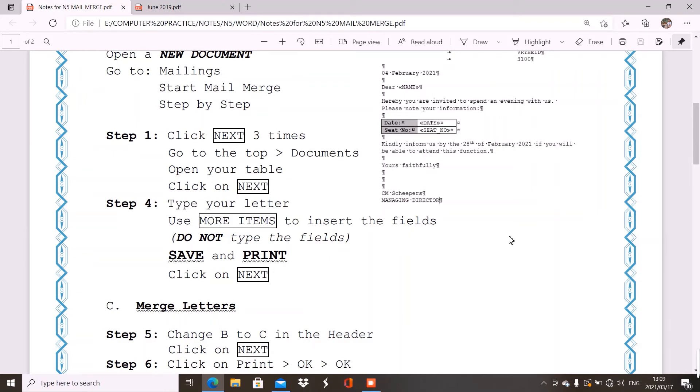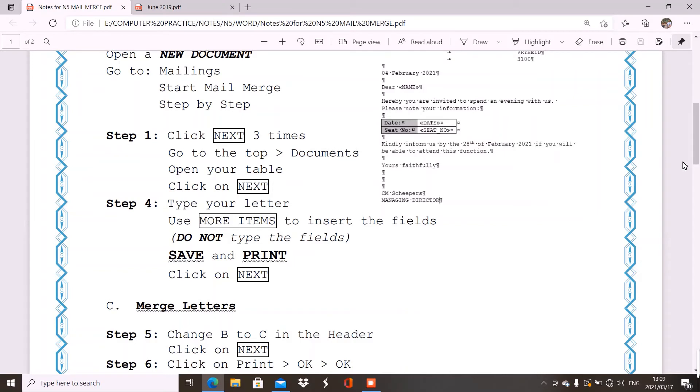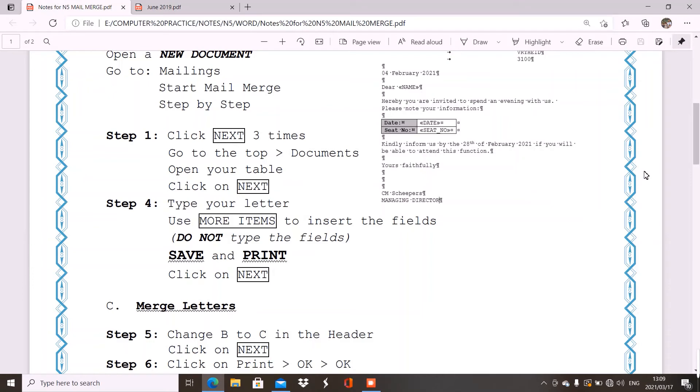Now, more items you will also find here on the right-hand side. So, what this means is, in your question paper, you will type, for example, dear space. And, then, you don't type a bracket and you type name and close a bracket. You will go click on more items. You will select name, insert, close. And, then, you will continue typing. Here, I want date. So, I place my cursor where I want date to be inserted. I go to more items. I click on date, insert, close.